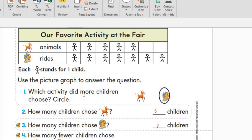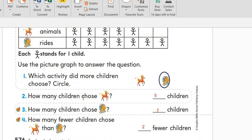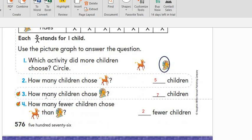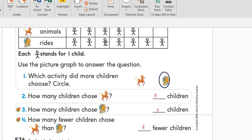Which activity did more children choose? As we see from our picture graph, rides has more children. How many children chose the animals? One, two, three, four, five — so five children. And we can count it easily. How many children chose the rides? One, two, three, four, five, six, seven — so seven children. It's easy to count as well.